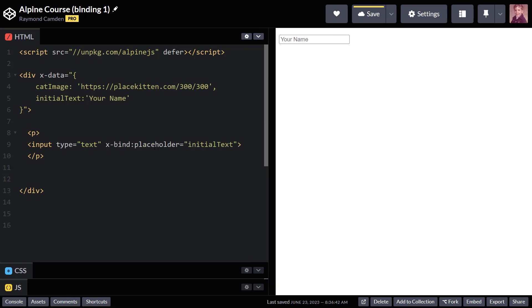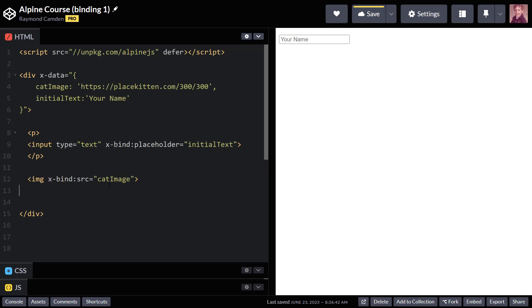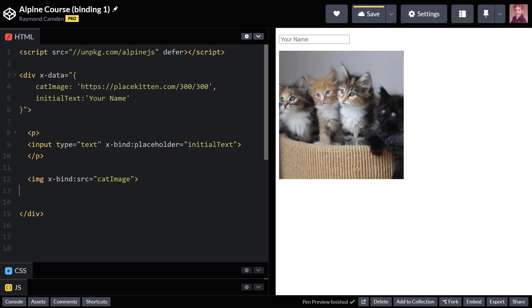I'll make that a little bit bigger there. Placeholder equals initial text, and if I were to change that value, it would obviously update the bound item as well. Let's go ahead now and use that image. I'll just drop that in there like so, and again, x-bind, colon, and then source equals the variable.